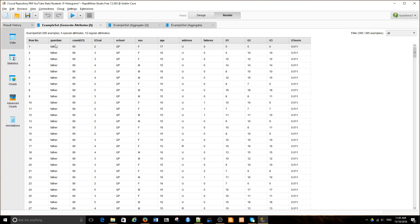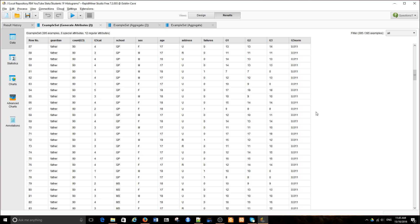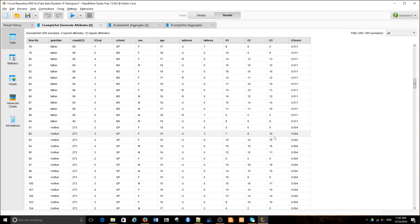Okay, we have a guardian count and the new attribute G3 norm. It's a fraction of 1 over 90 here and then 1 over 273.